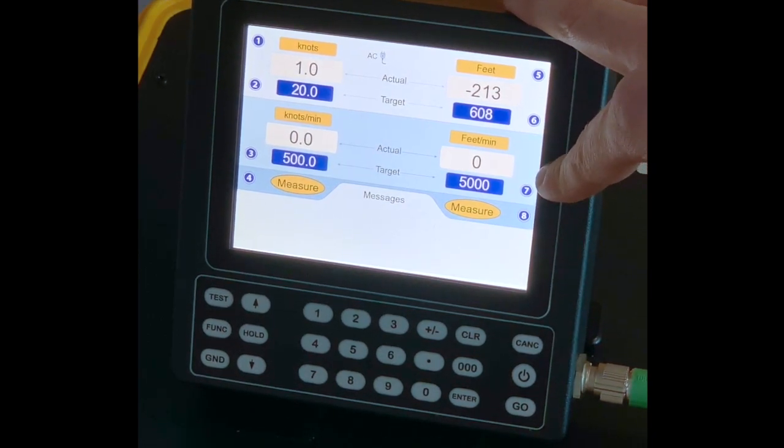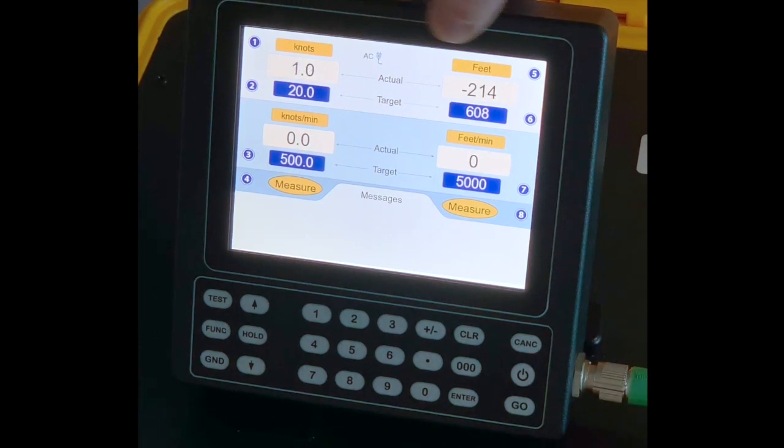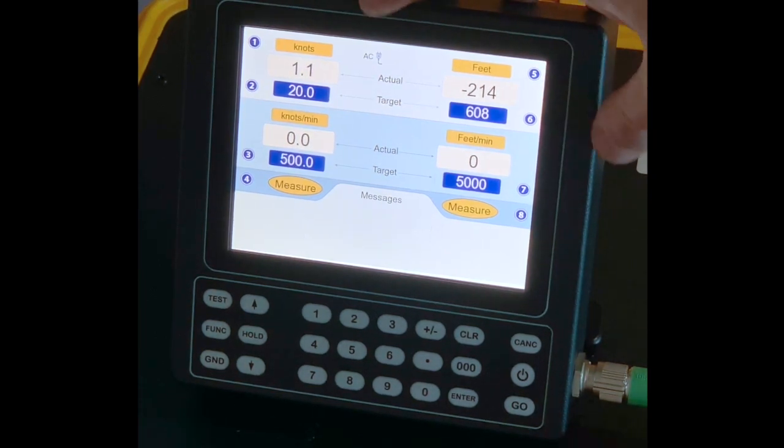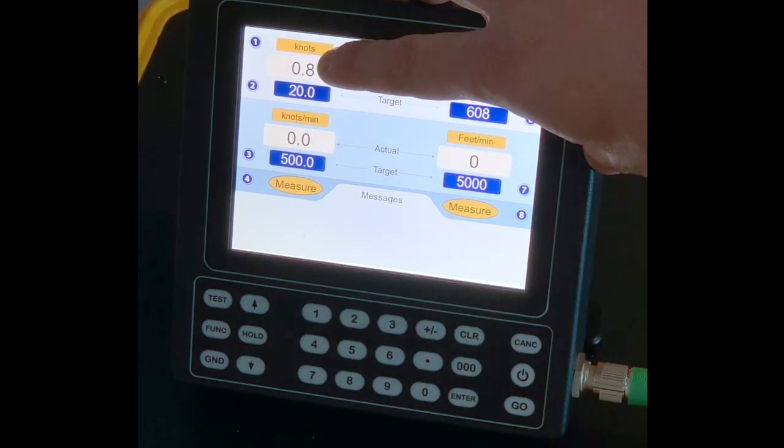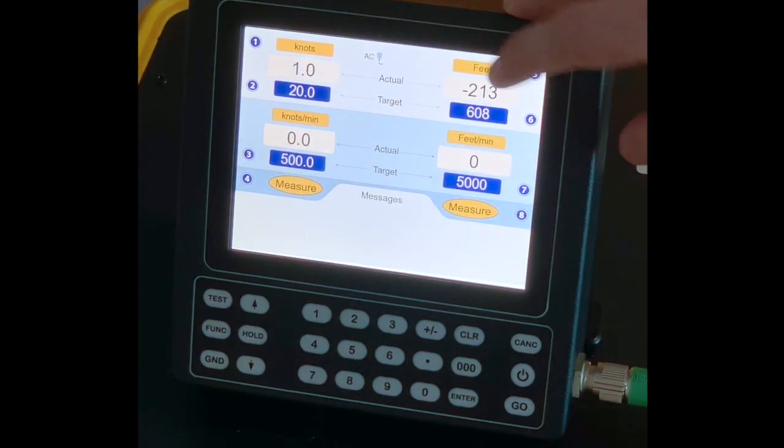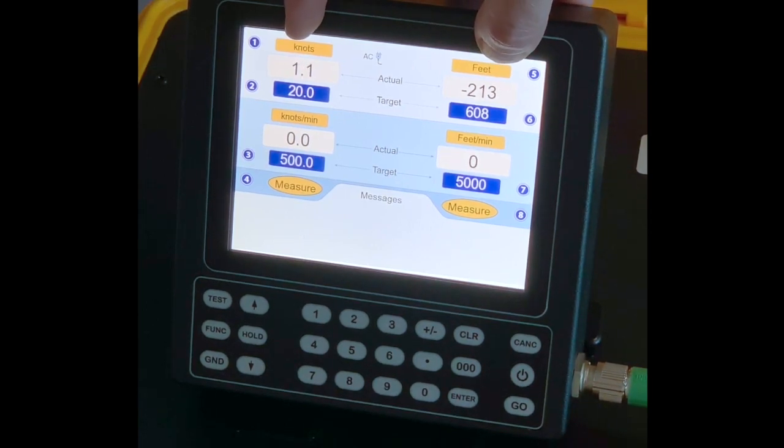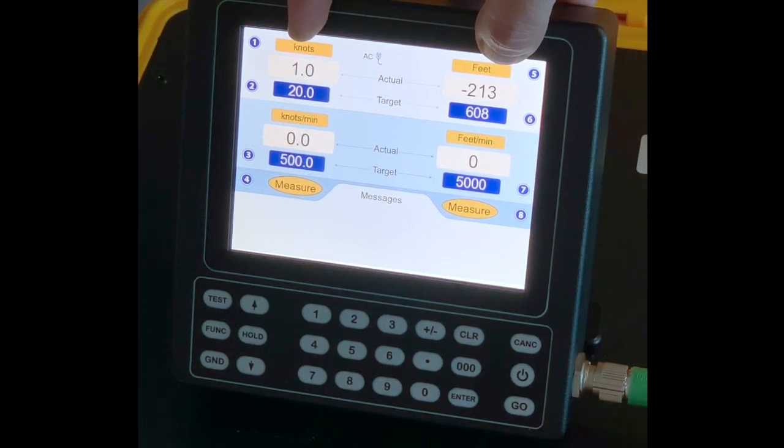Let's go line by line. On the first line here, you will have knots and feet. The yellow boxes show you the actual unit in which the test set currently is.